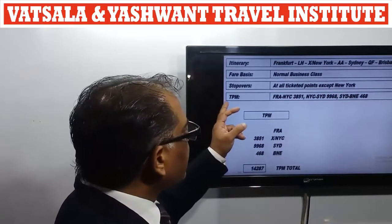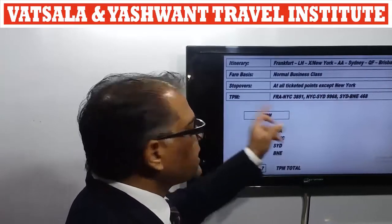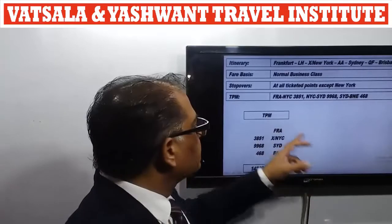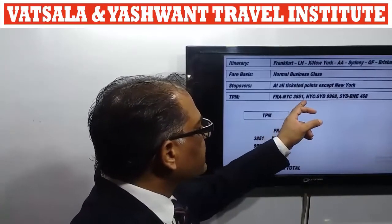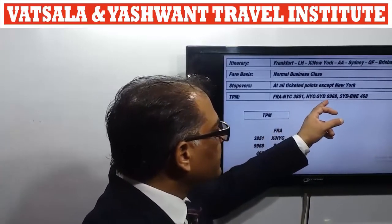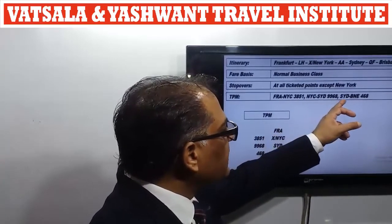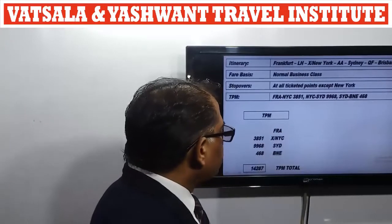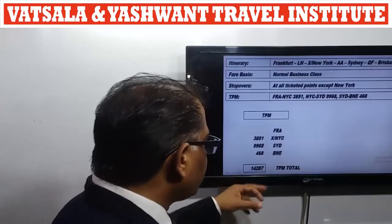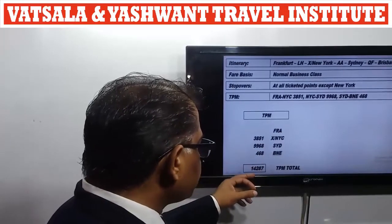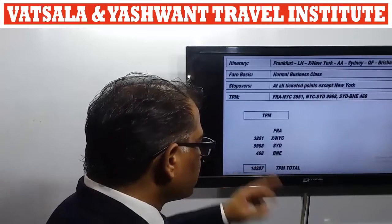We are already given the TPMs: Frankfurt to New York is 3851, New York to Sydney is 9968, and Sydney to Brisbane is 468. The total of all TPMs is 14287. Now I will explain how to calculate the fares and show them in the ITA-UFTA fare formula.